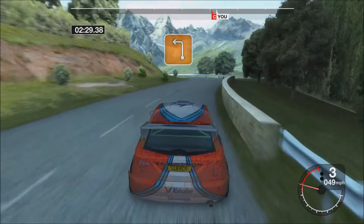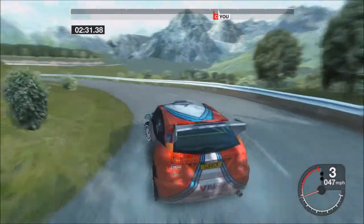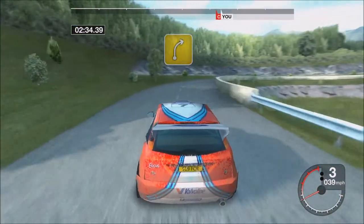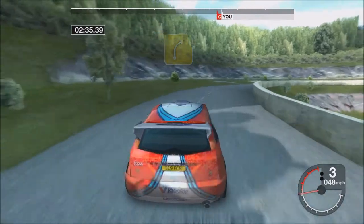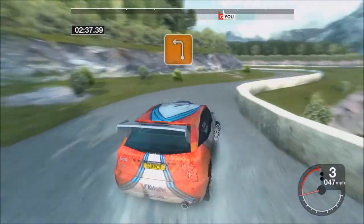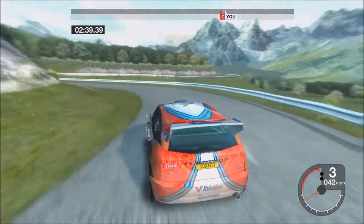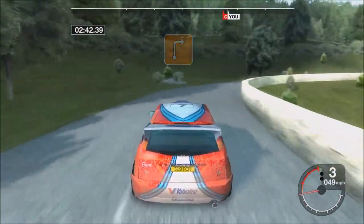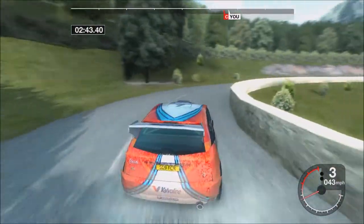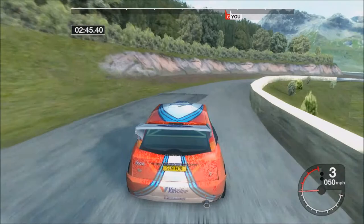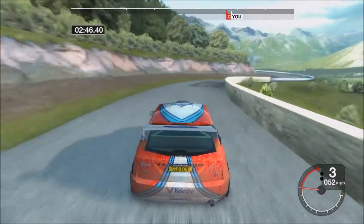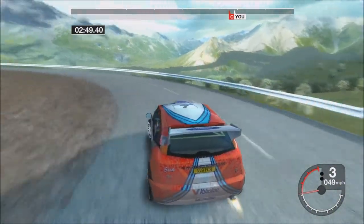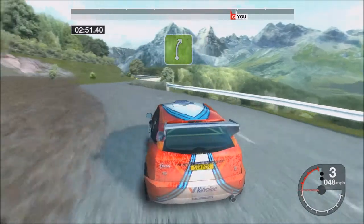Thirty-three left. Into four right tightens. Thirty-three left. Thirty long three right opens. Thirty long three left tightens. Thirty-five right.